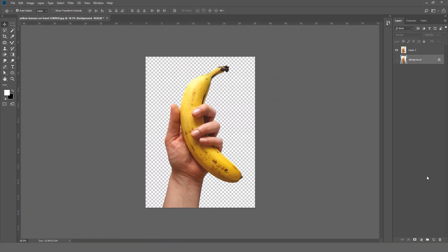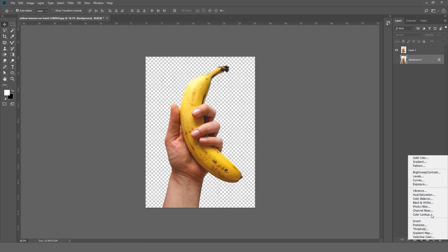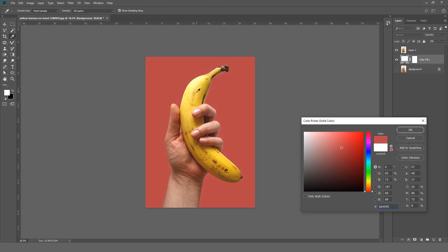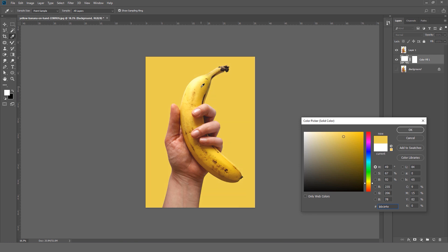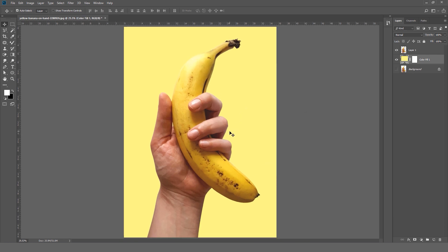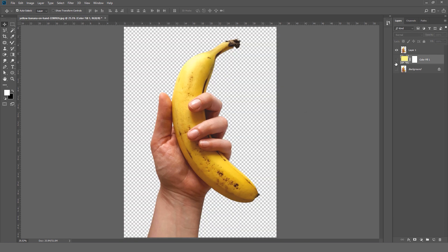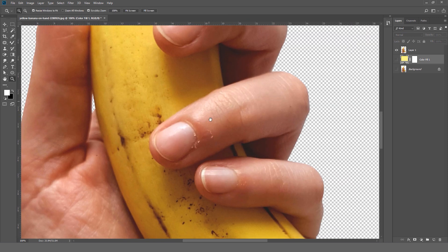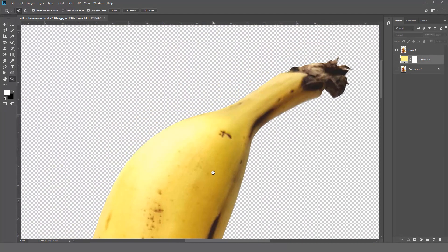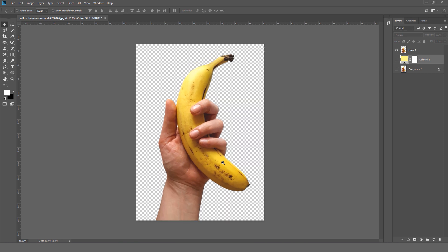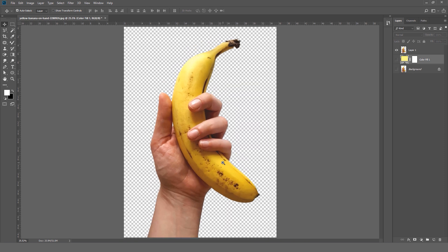And now you can give it any background as you want. The purpose of the pen tool is to give us really good control over our subject. We will not find this with the other tools.